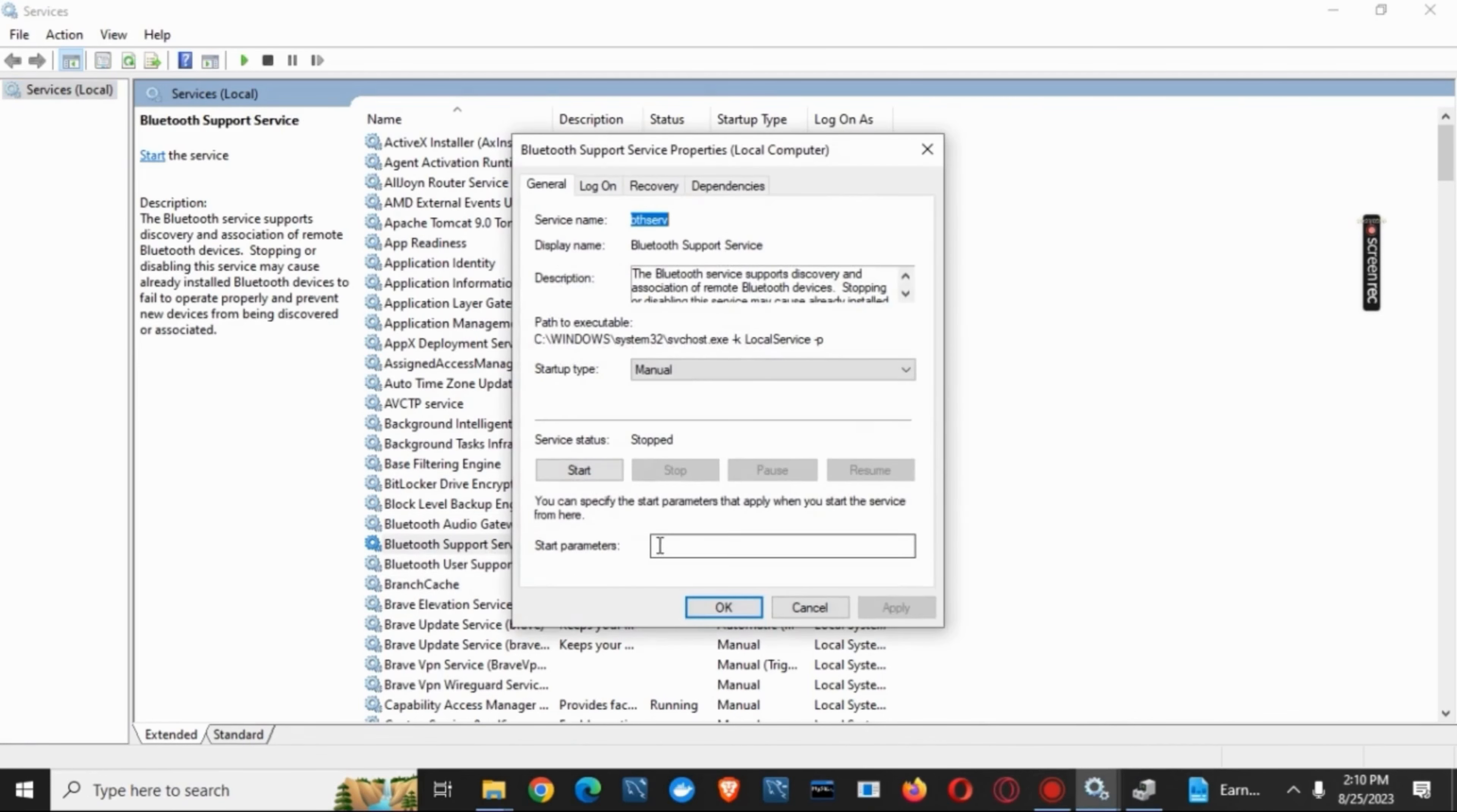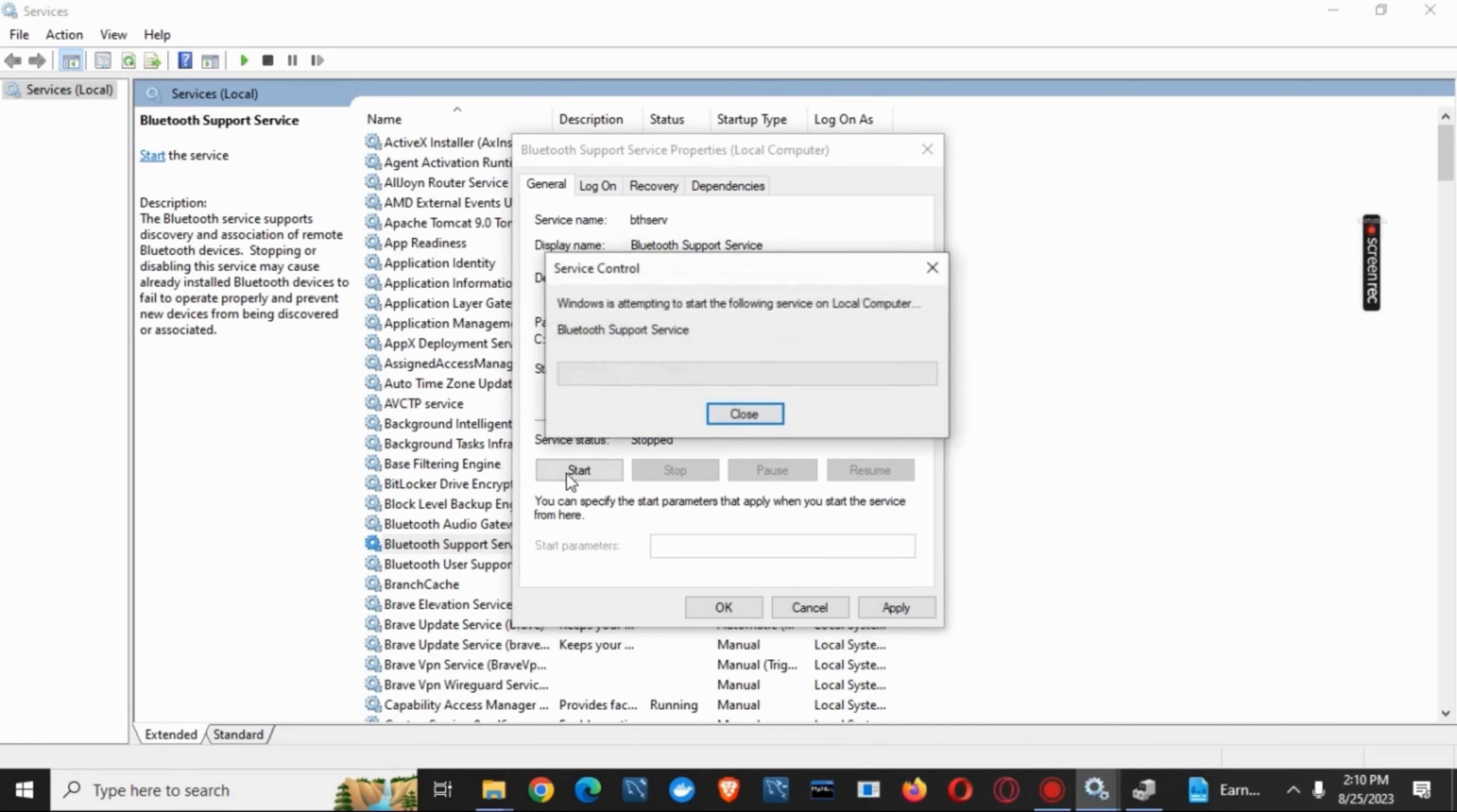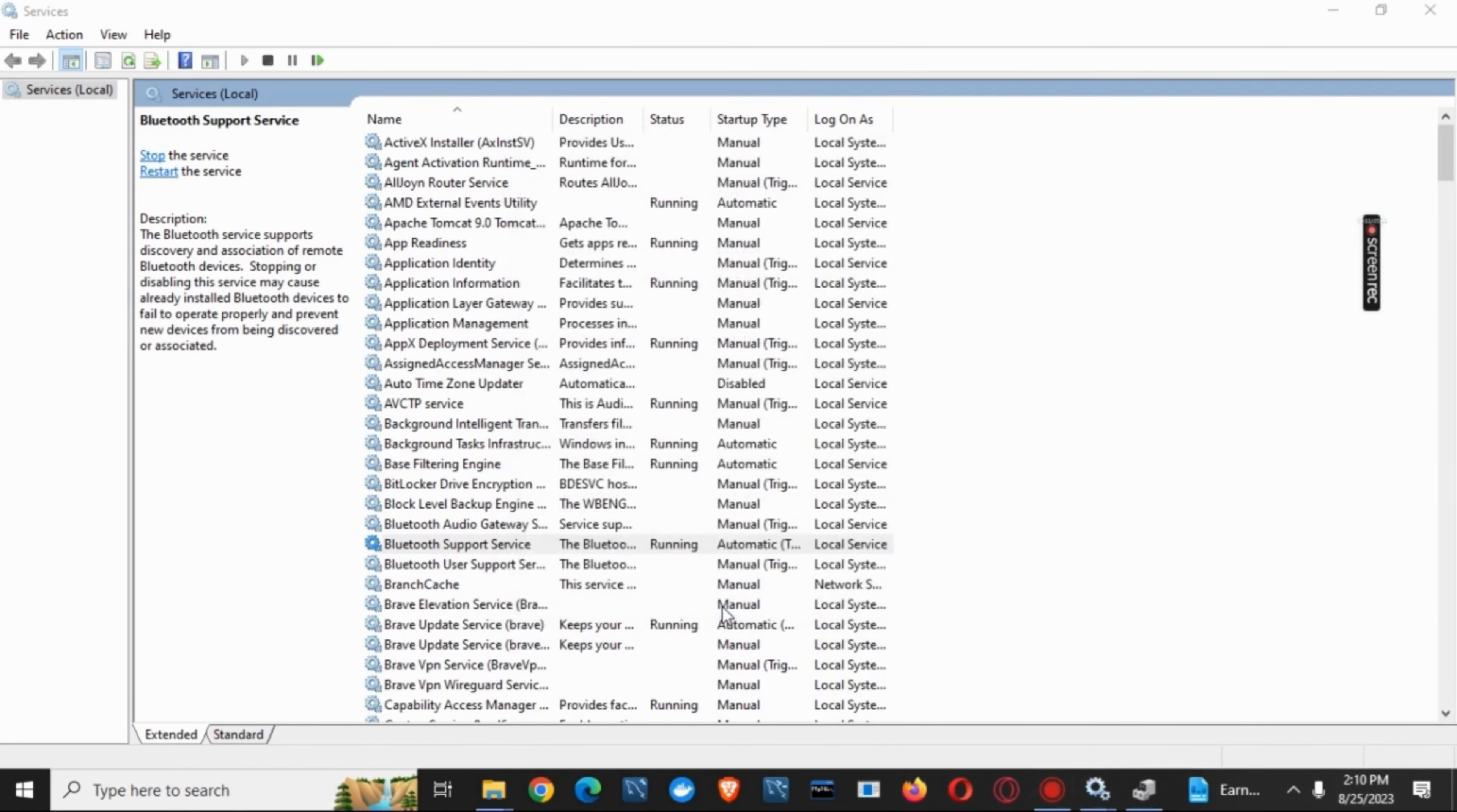Double tap on it and on the startup type choose the option of automatic. After that, tap on the start button, click on apply, and then on OK. This was the first solution.